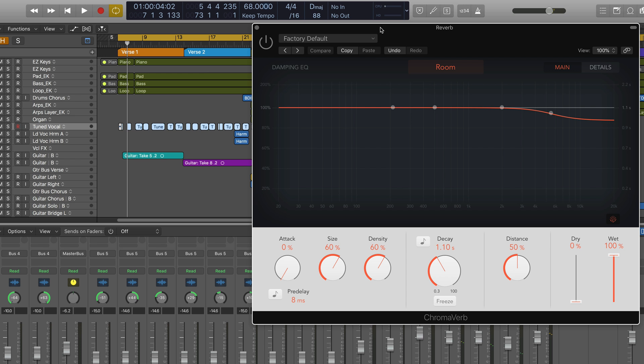Now I've become a big fan lately of timing my reverb tails or decays to match the tempo of the song. Chromaverb offers a really easy way to do this as well for the pre-delay by giving us the opportunity to sync to increments of musical beats per minute related to the tempo.